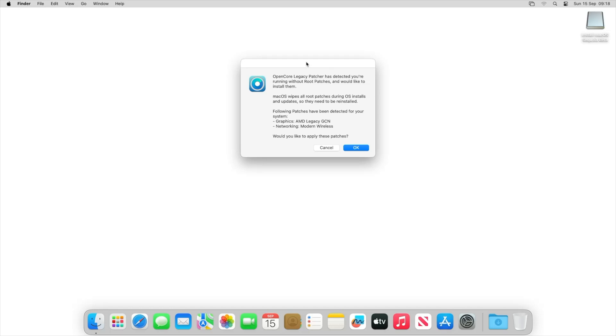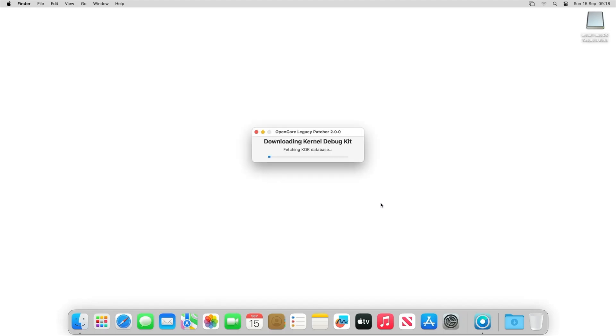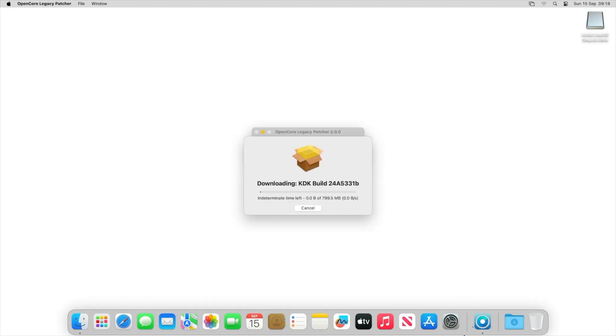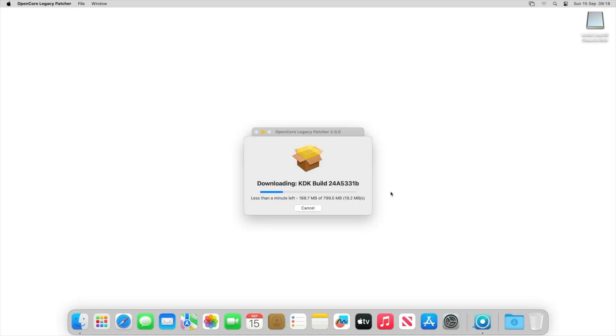So as you guys can see, as soon as we boot into the operating system, we get a message to say that it wants to install some root patches, so we click OK. As you can tell, OpenCore Legacy Patcher will open up and it's now downloading the KDK build for our version. As you can tell, it's around 799 megabytes, so it'll be quite quick.